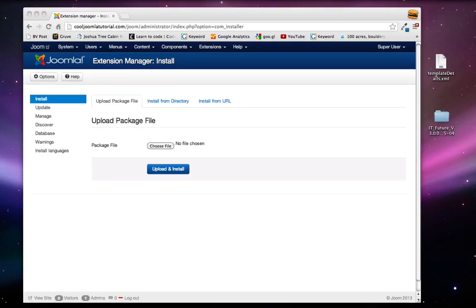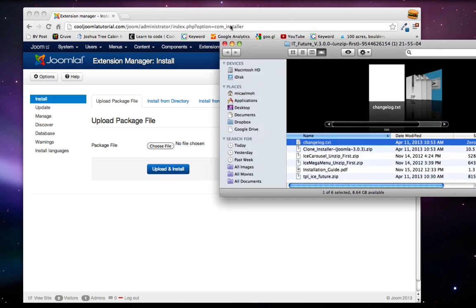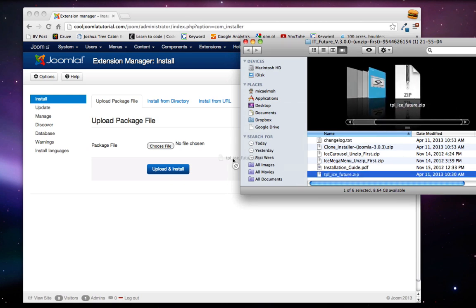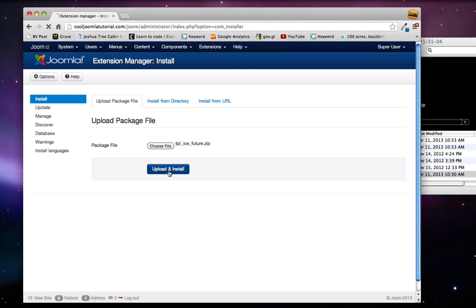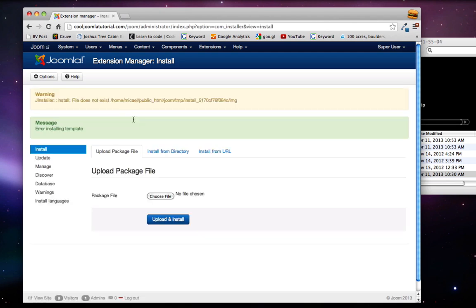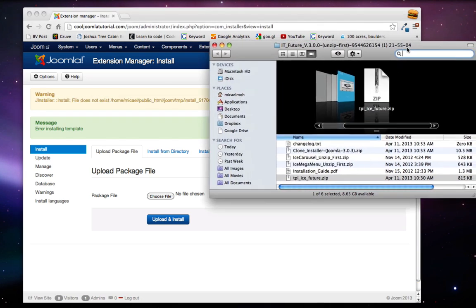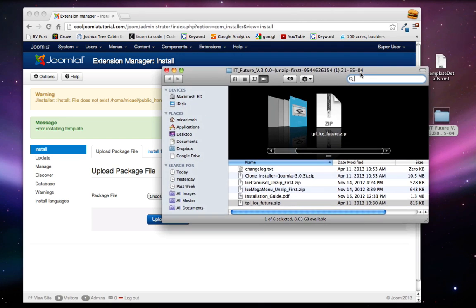Everyone, so a lot of people have been having a problem while trying to install the Ice Future theme. The problem is when you go to install the TPL Ice Future zip file in the extension manager, you will get this error right here that says warning file does not exist.